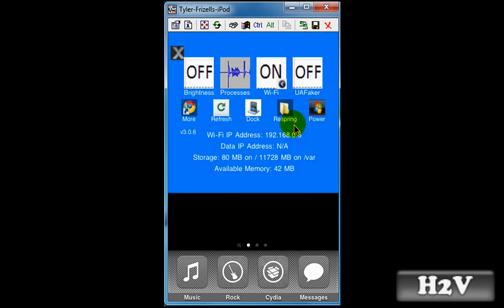And then you go up here. Of course, I have a different theme. I really do not like the theme. I need to get a new one. But you go to more, right there.